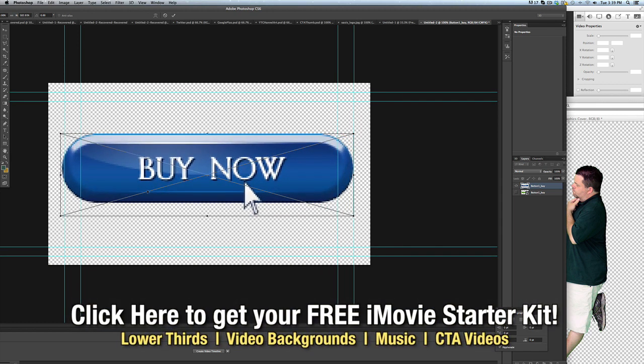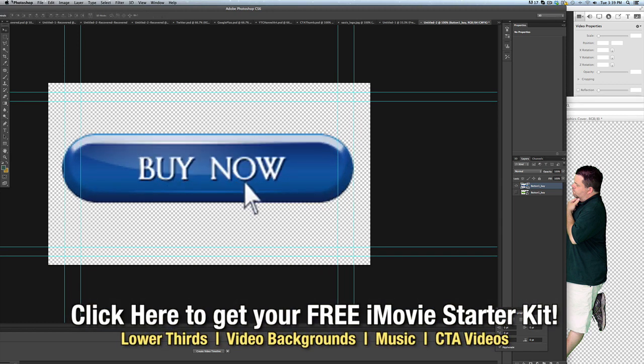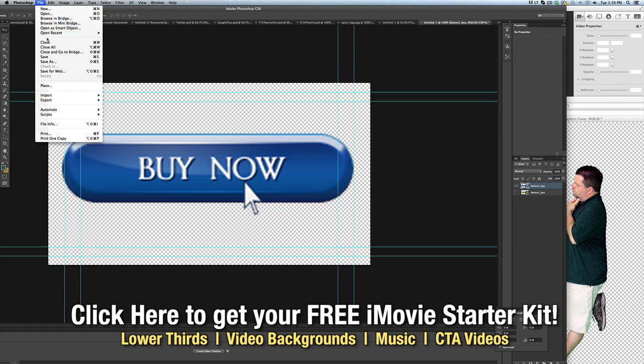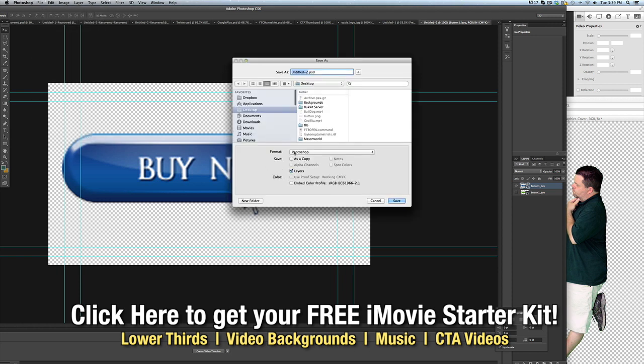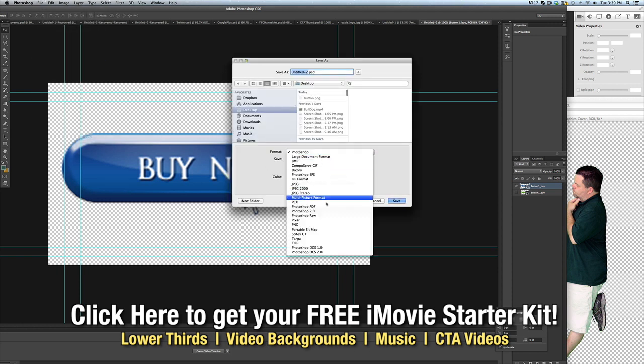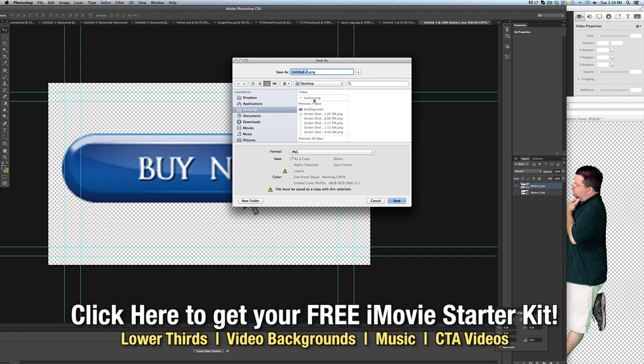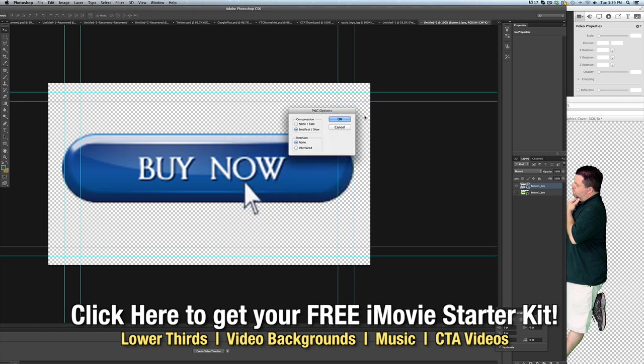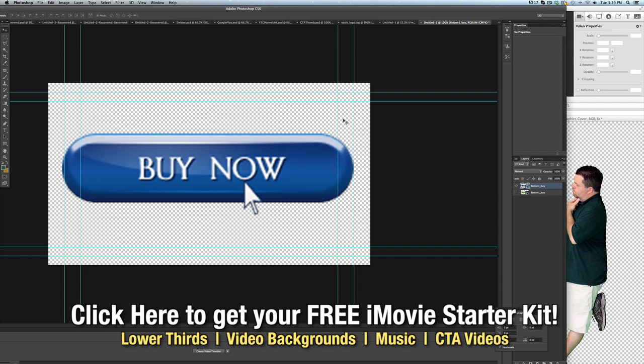So that it fit inside of this aspect ratio and I just save this out again as a PNG. We'll save it to the desktop, we'll just call it button, I'll hit save, we'll replace that.